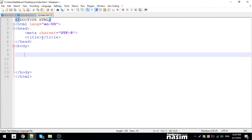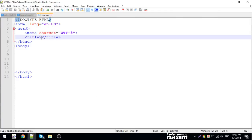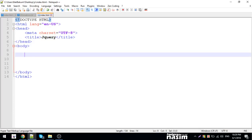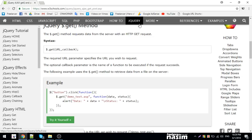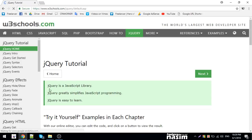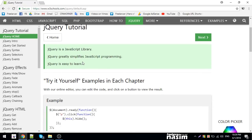Hi guys, I'm here. This is the first video tutorial on jQuery. I'm going to learn jQuery. First of all, jQuery is a JavaScript library.